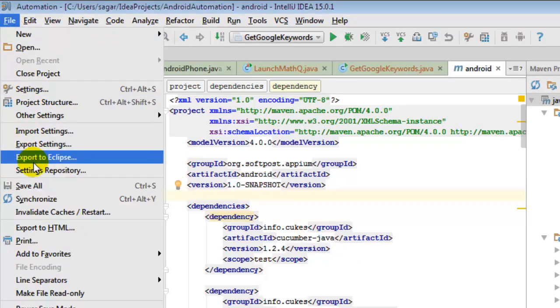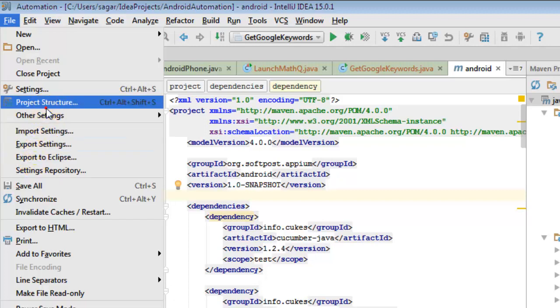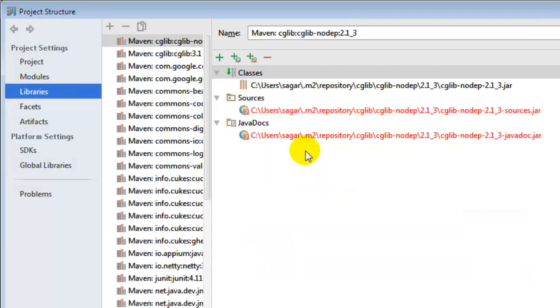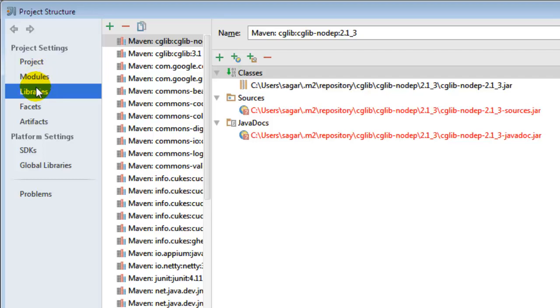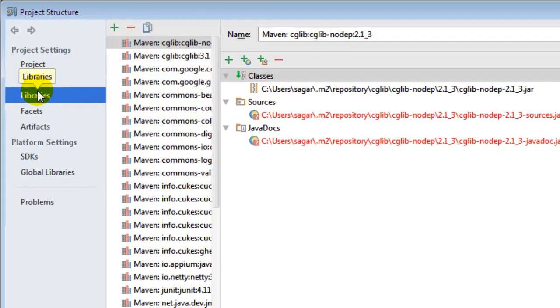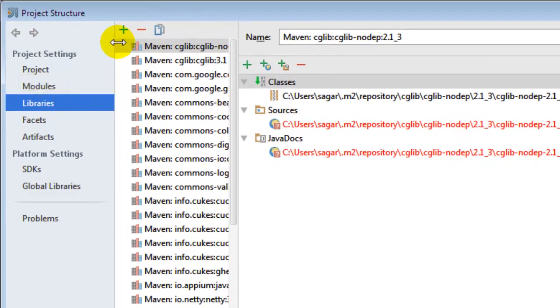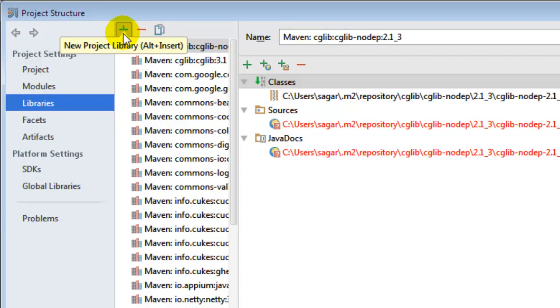Then go to Project Structure. On the left-hand side, you will find the Libraries section. In there, you will find a plus button. You can also press Alt+Insert key.